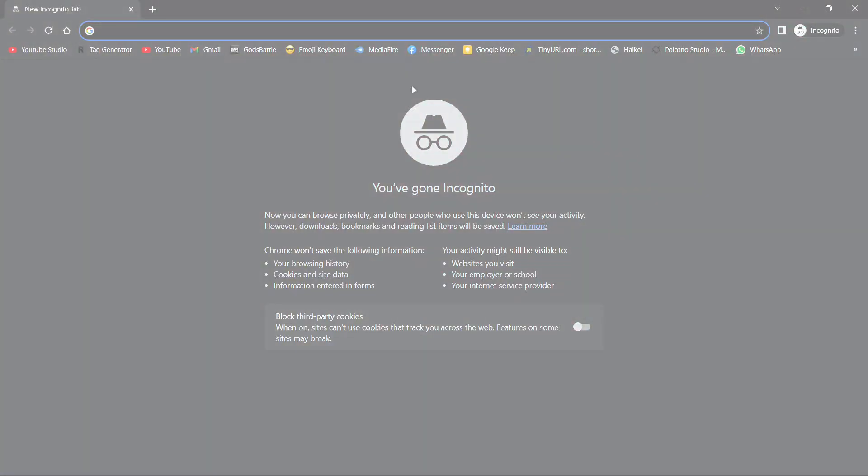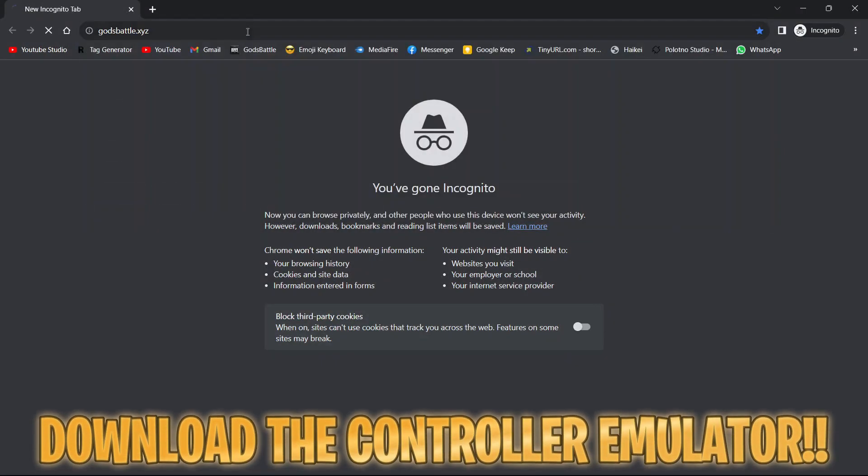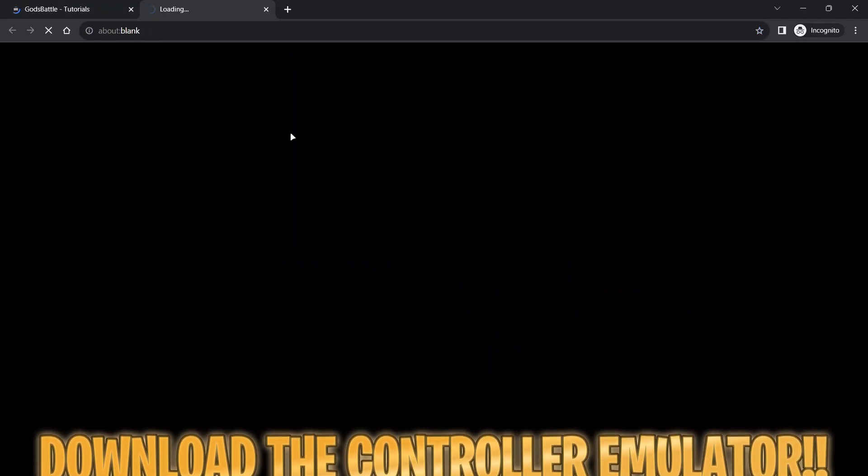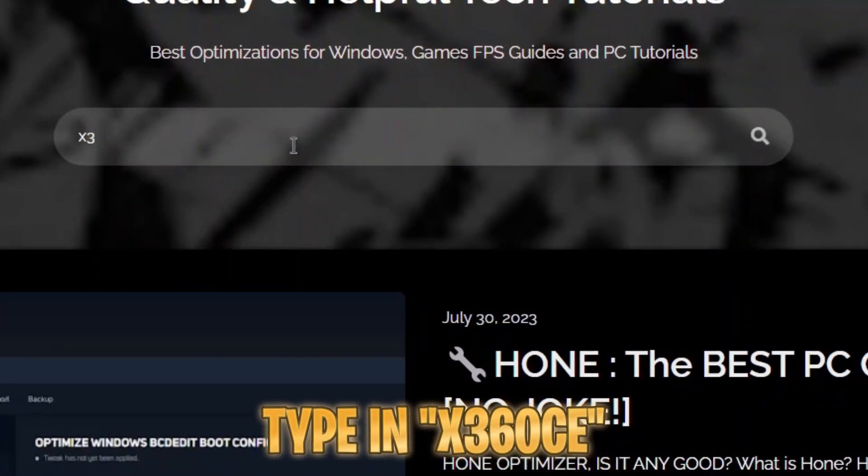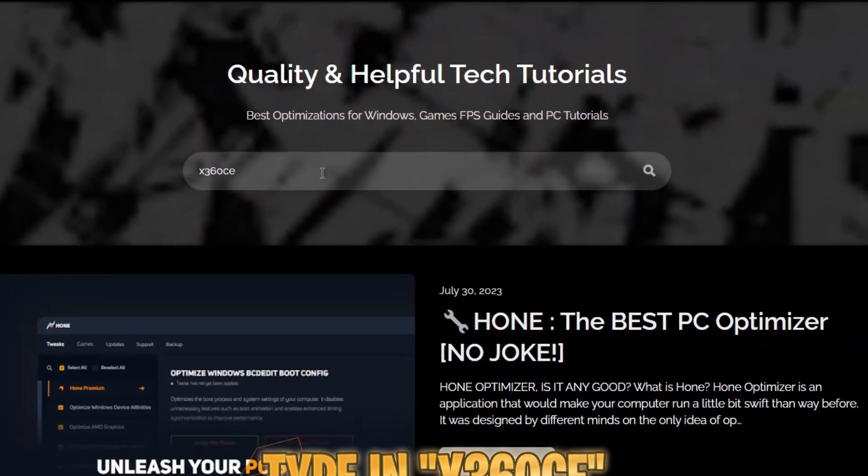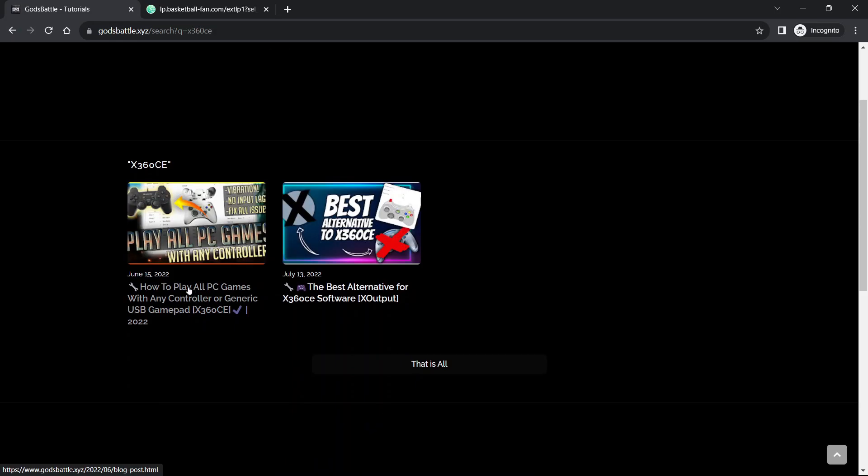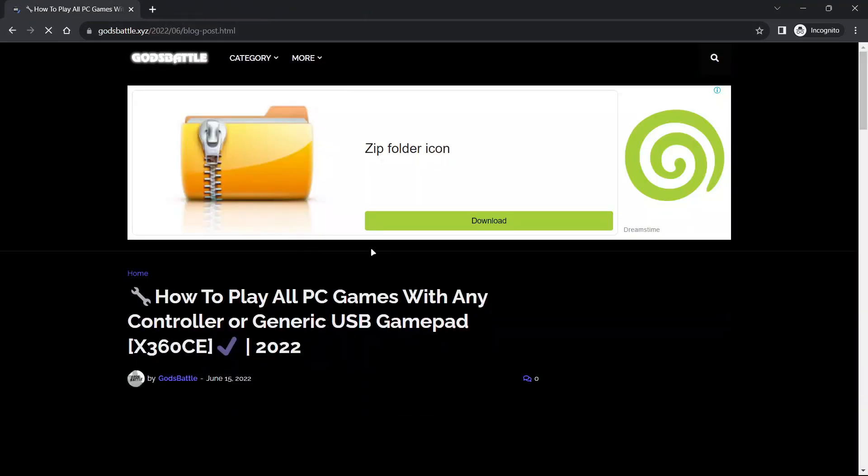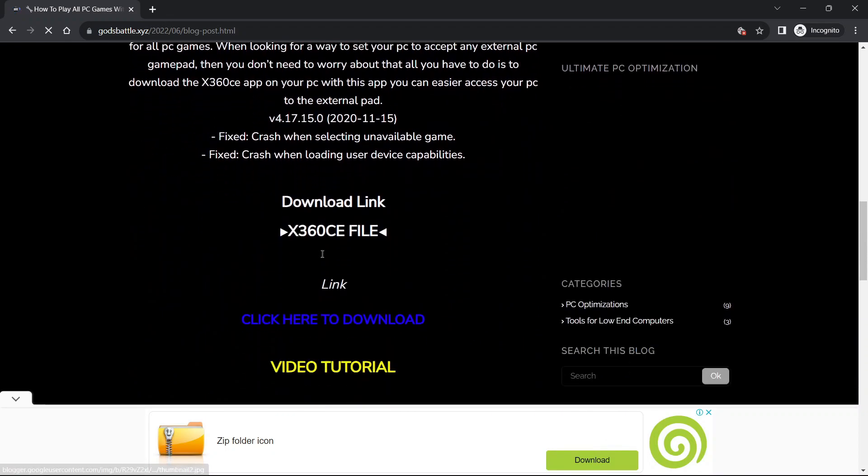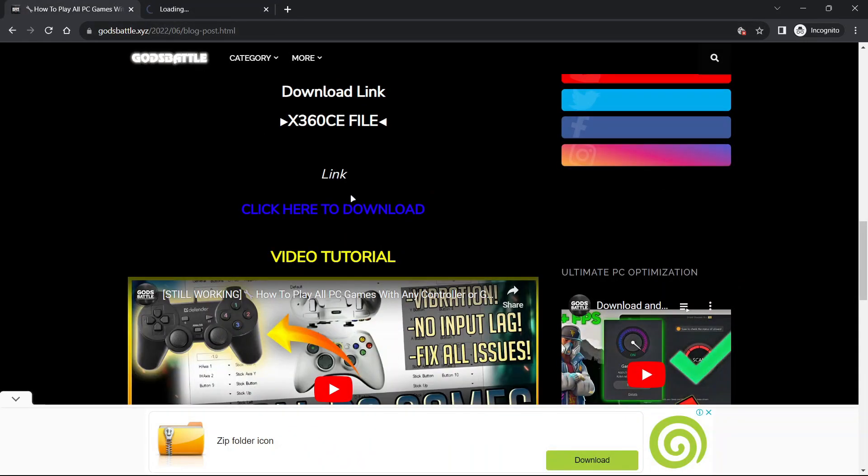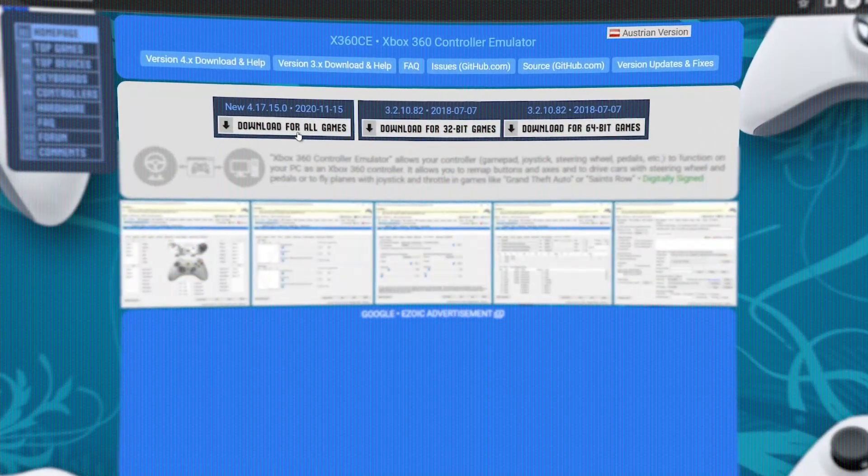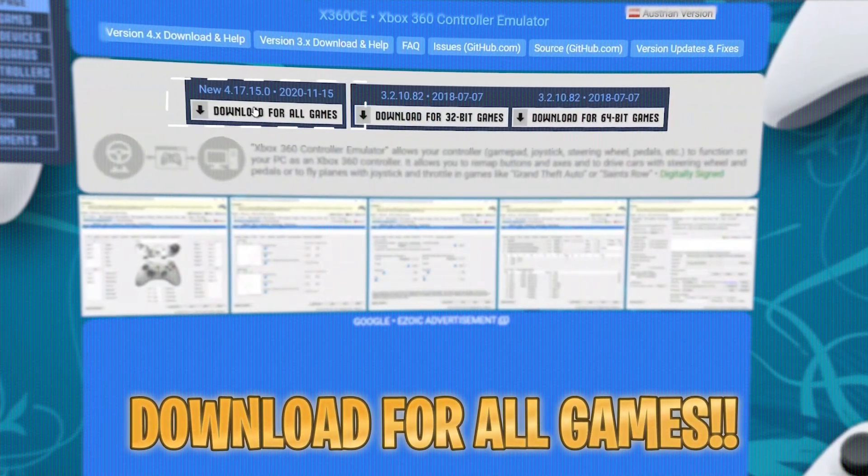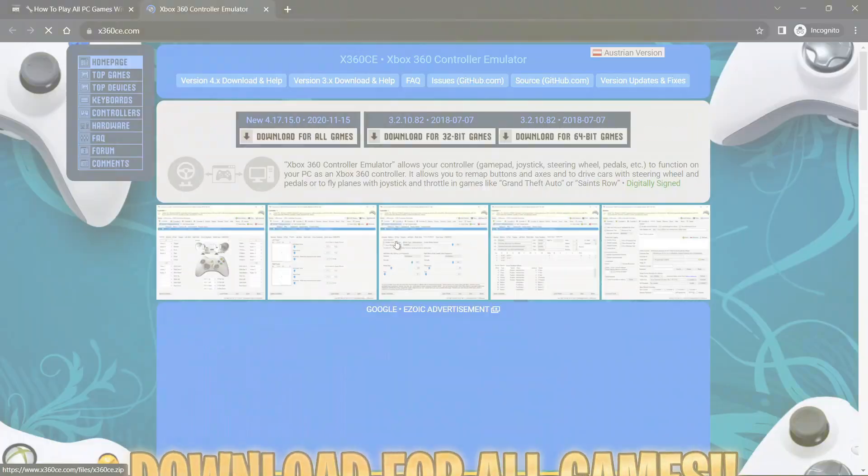Just as I explained in my previous videos, download the controller emulator software with the link in the description or easily navigate to our website and click the download link. The ads on the site help support the channel, please bear with us. Once you have gotten to this point, download x360 version for all games. Do not download the other versions, make sure you download exactly this version which is the latest version of the software.